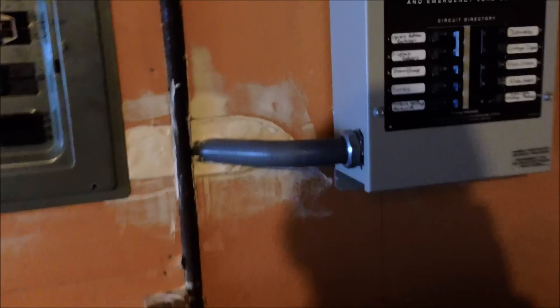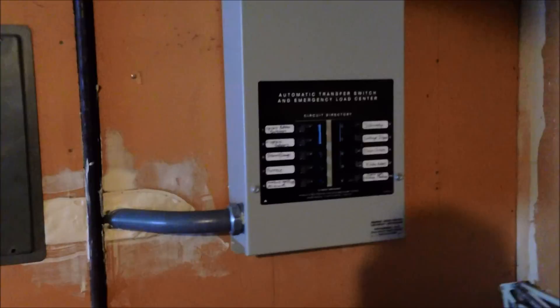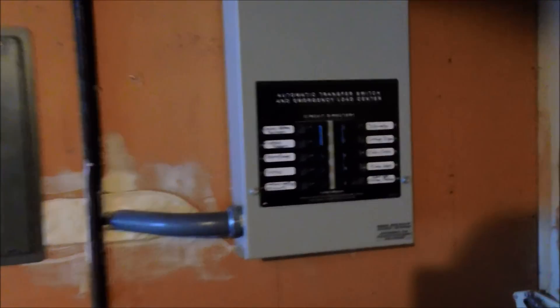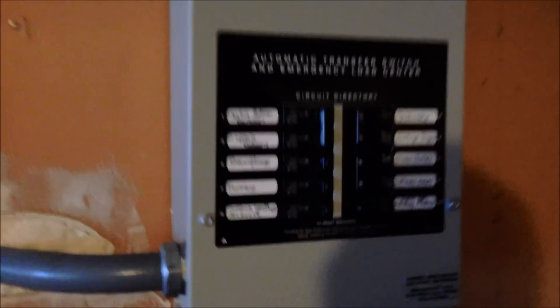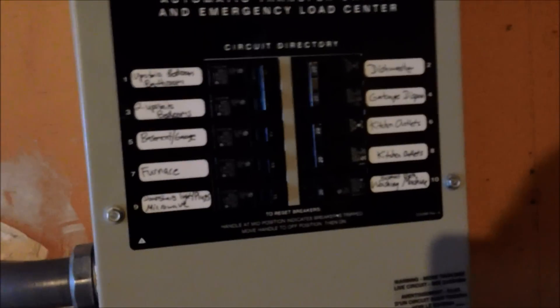This is the existing panel. A little patch job there. These are the breakers.